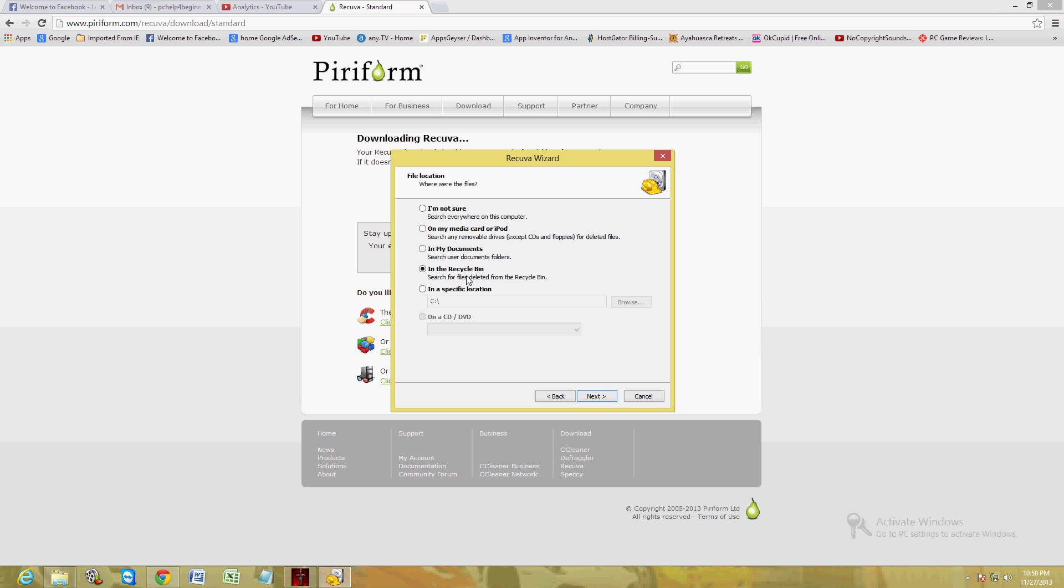Actually, it was a video file that I deleted for the intro on my YouTube channel. So I deleted it, it went to the recycle bin, and then from the recycle bin I actually emptied out the recycle bin. What's cool about this program is it's going to bring back the actual files that I deleted from the recycle bin.